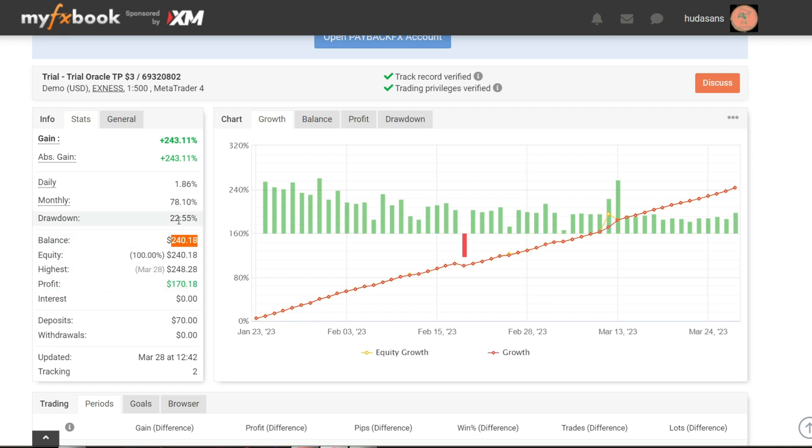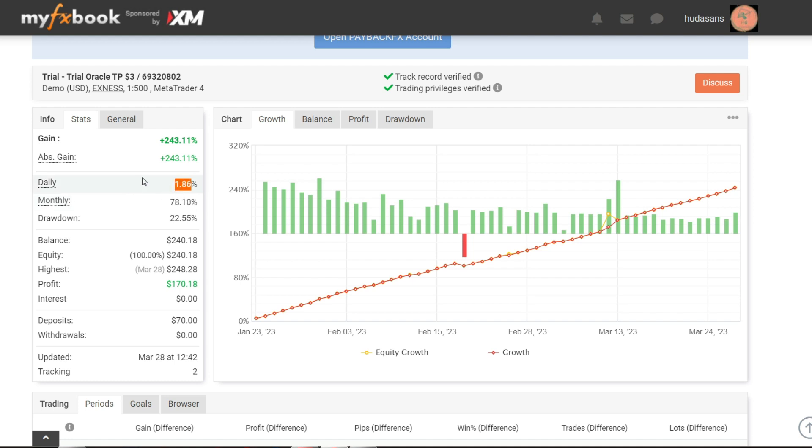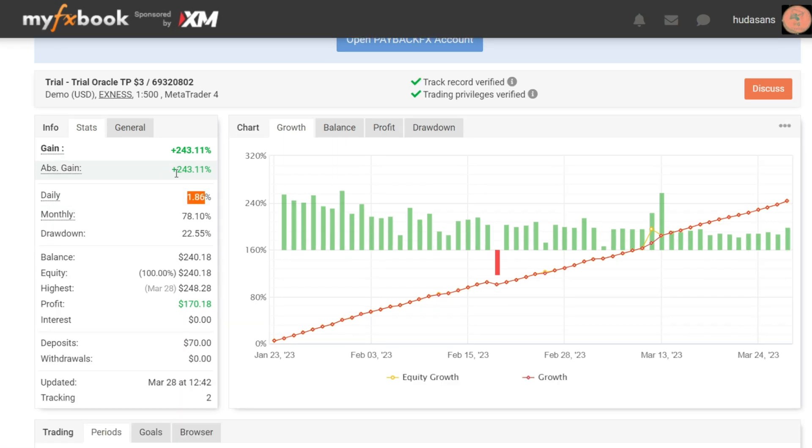Drawdown that ever occurred at 22.55%, estimated monthly income of 78.10% and estimated daily earnings of 1.86%. The estimated daily income is reduced to 1.8% due to the increasing balance of profits. And I don't increase the lot settings. This aims to reduce the drawdown rate.